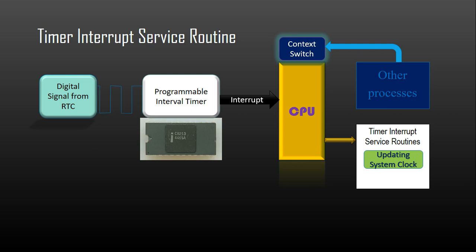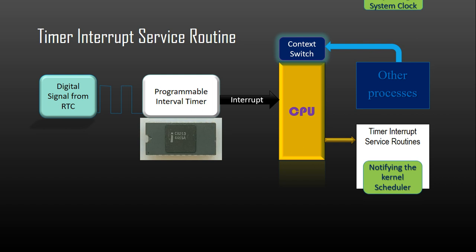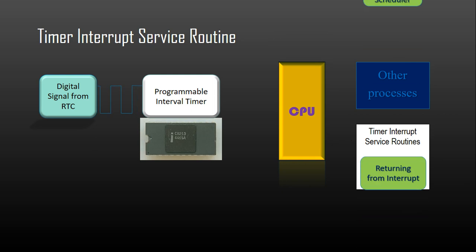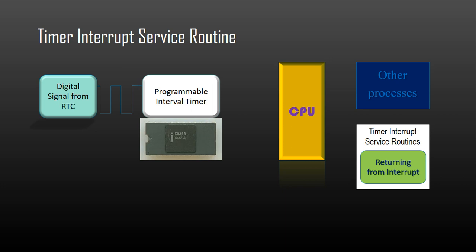Then, a registered kernel function is called to notify the passage of a pre-programmed period. This information is used by the kernel in scheduling tasks. Finally, the interrupt is acknowledged, the necessary timer control register is re-initialized and the context is restored from the interrupt.